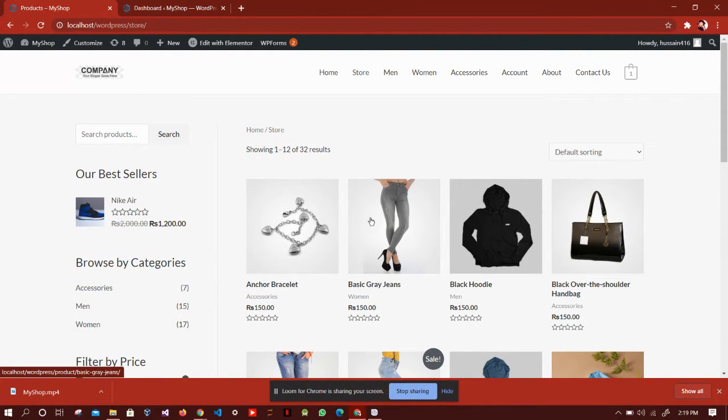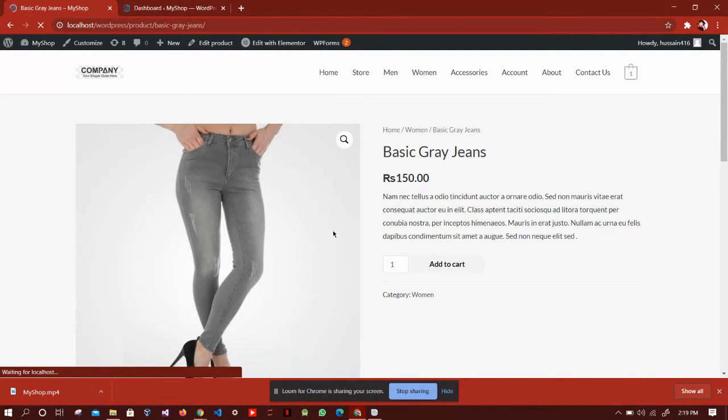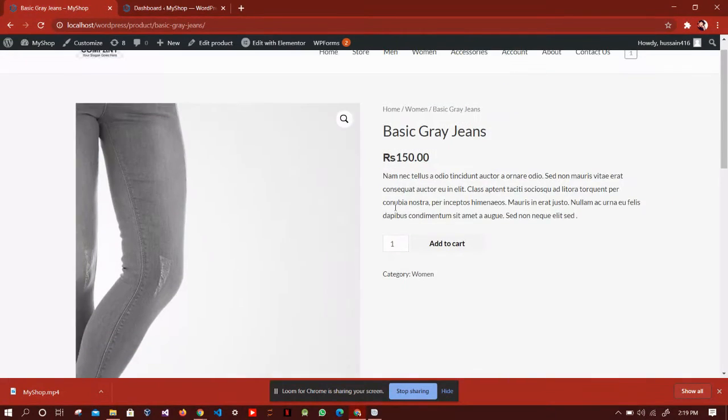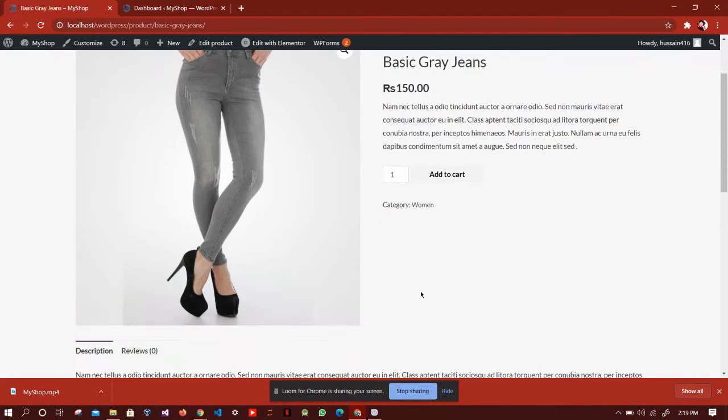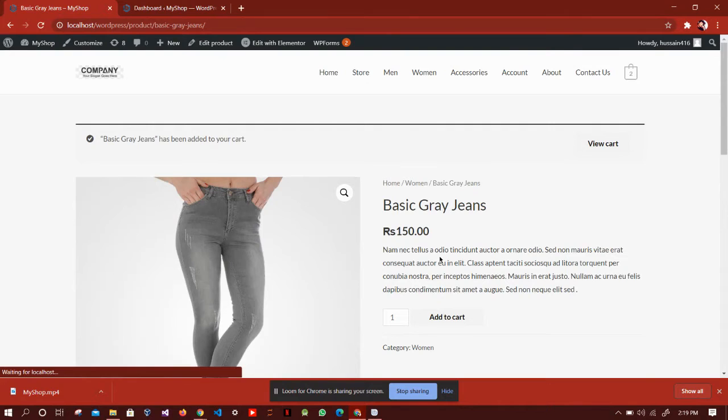For example, if we want to buy this basic green jeans, we have to tap on it. We have this product description and we can directly add this product to our cart by just clicking add to cart.